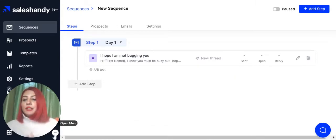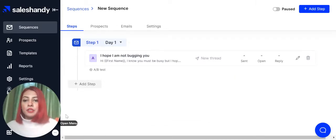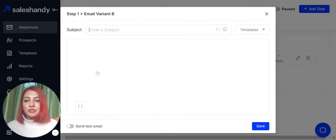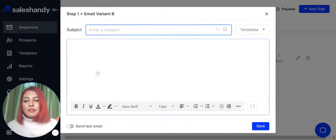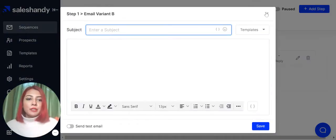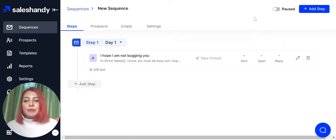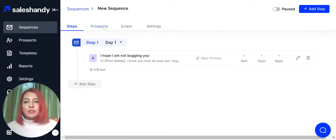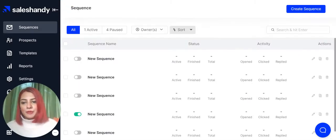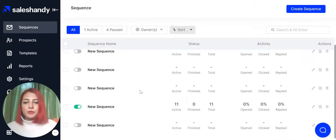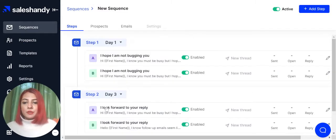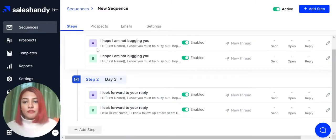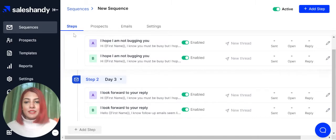In case you want to use A-B testing, you can click on the A-B test button over here and add in the content of your email. Let me show you what an ongoing A-B test sequence looks like. I'll be referring back to some of our older sequences. So let me click on this one. And as you can see, the other variant of the A-B testing is shown over here.